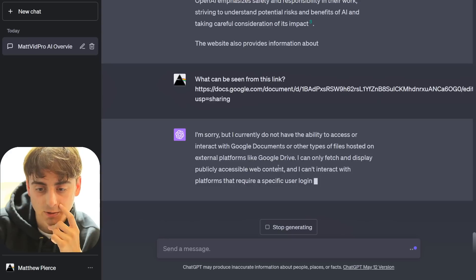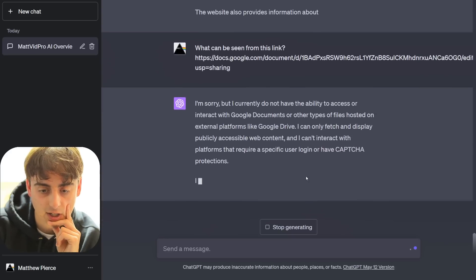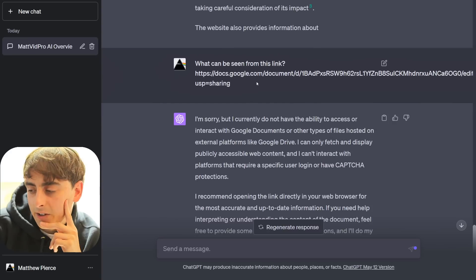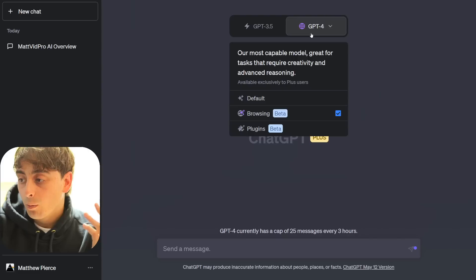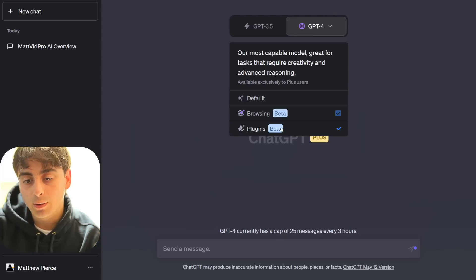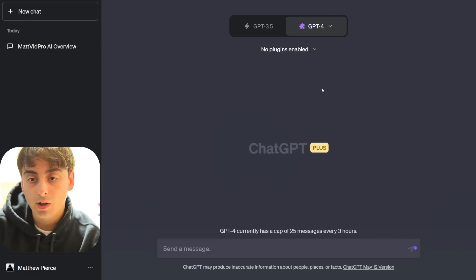I have made it so that anyone with this link can go ahead and view this Google Doc. I wonder if OpenAI has access to this. Oh, so it completely denies my request. It doesn't even try. So is it analyzing the link beforehand? Well, viewers, let's go ahead and try the plugins.